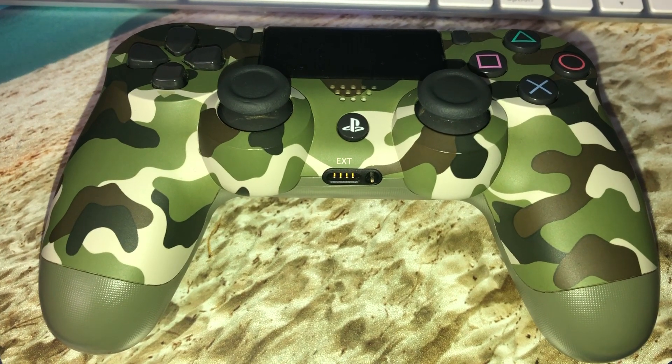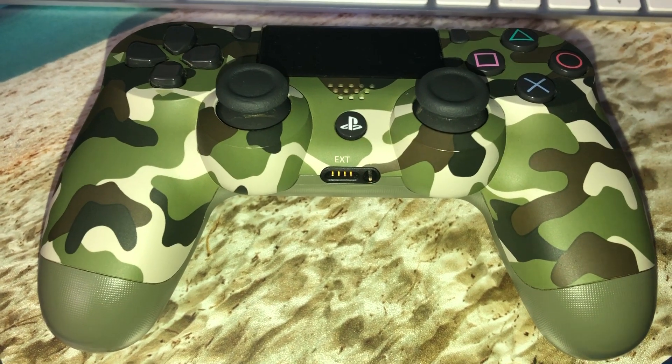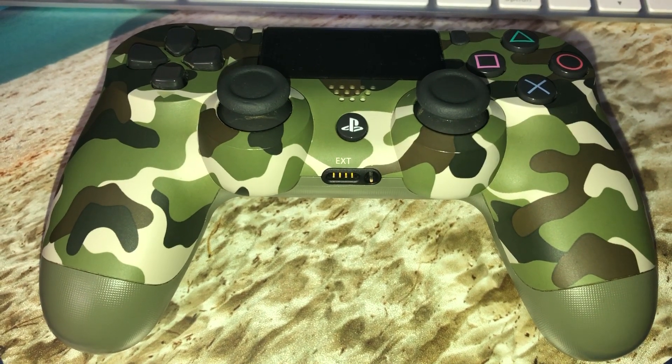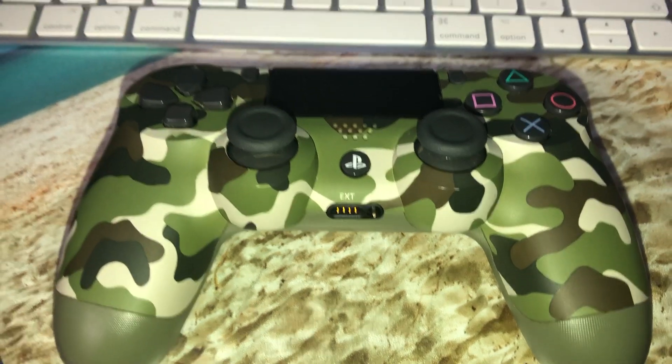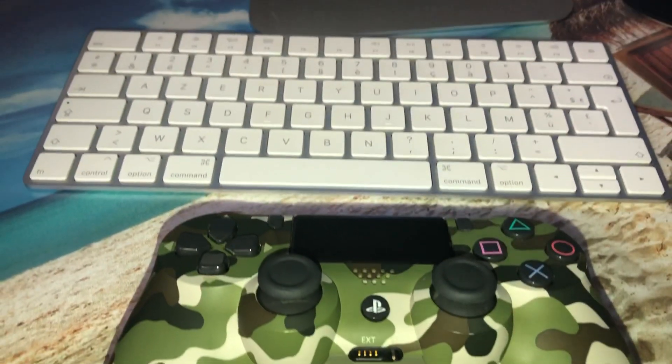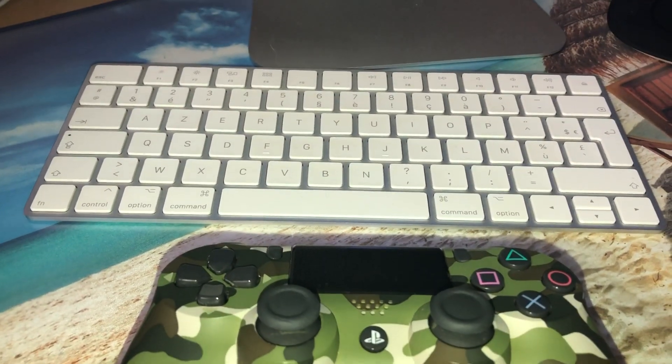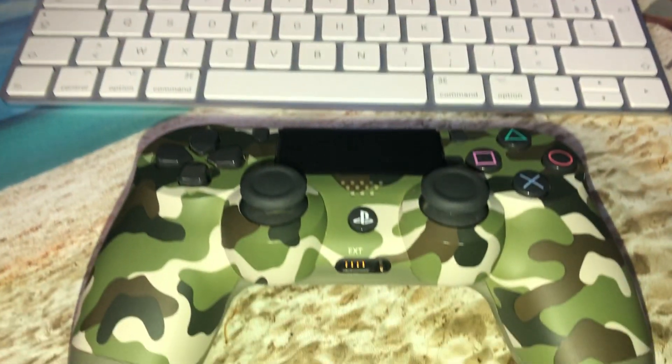Hello guys, today I'm going to show you how to connect your DualShock 4 controller with your PC or your iMac.